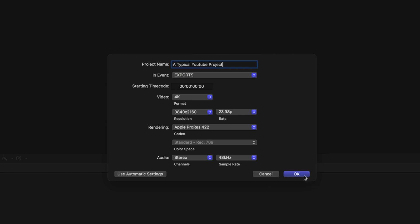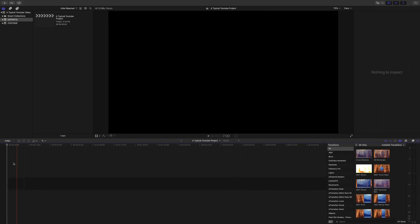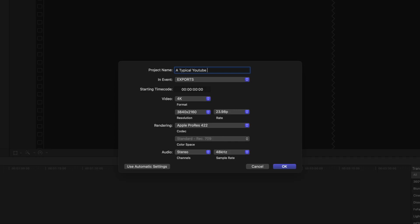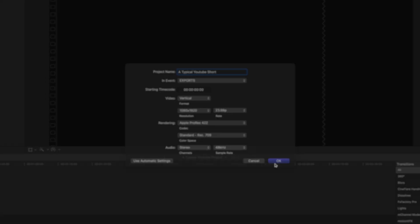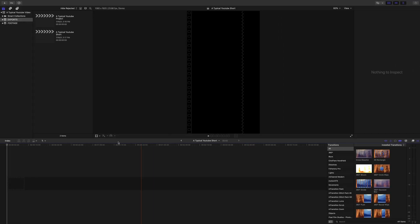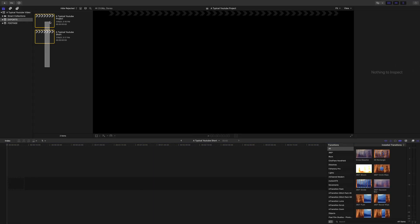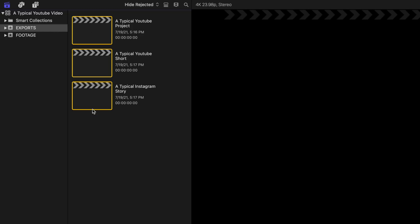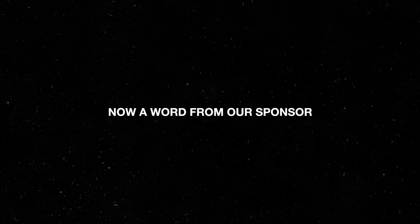For any given YouTube video, I will typically have multiple exports. I'll have this main one like the video you're watching now, but I'll have additional ones such as Instagram Stories, TikTok edits, as well as YouTube Shorts. I like to keep all of these projects in the same spot, which is in this event called Exports.